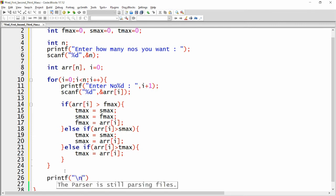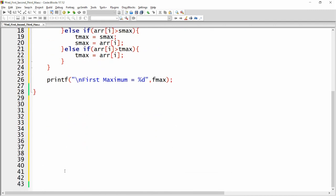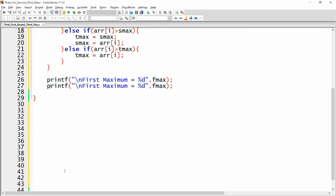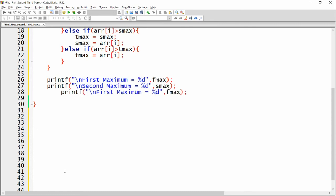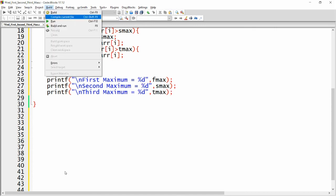Now let me print the results. I am writing printf("\nfirst maximum = %d", first_max). Then I copy and paste this for the second: printf("second maximum = %d", second_max). And again for the third: printf("third maximum = %d", third_max).